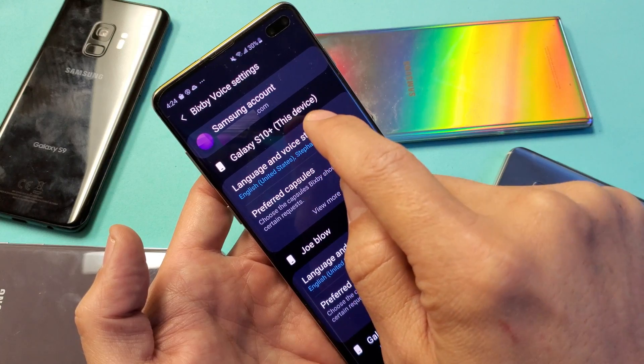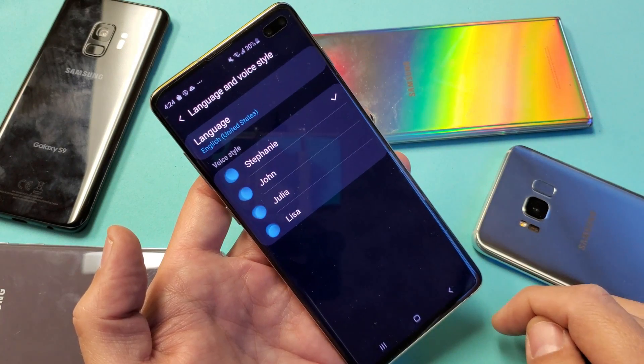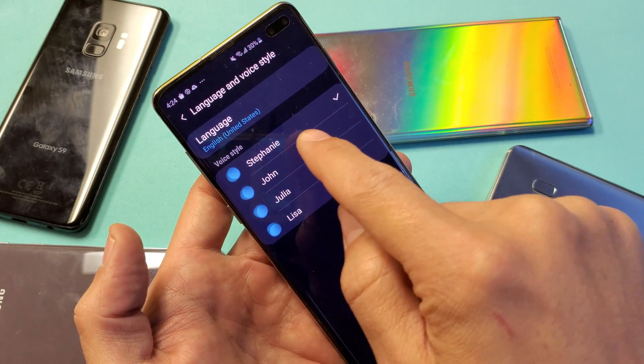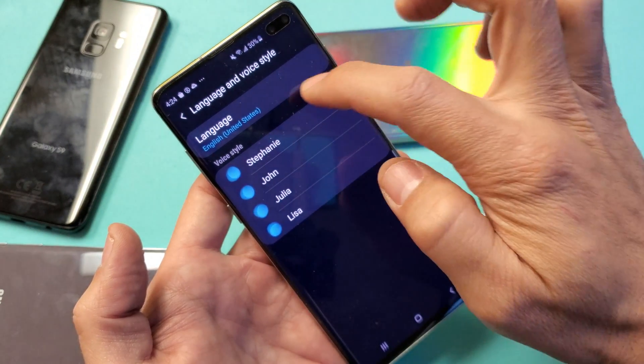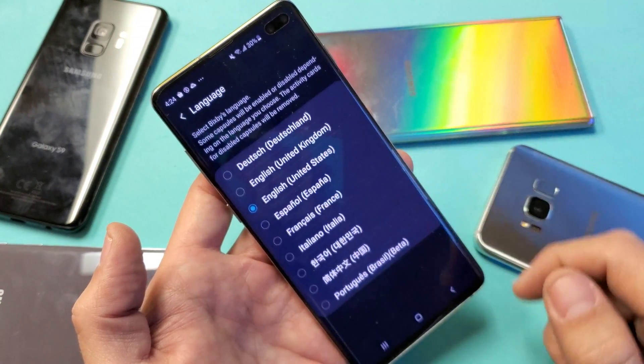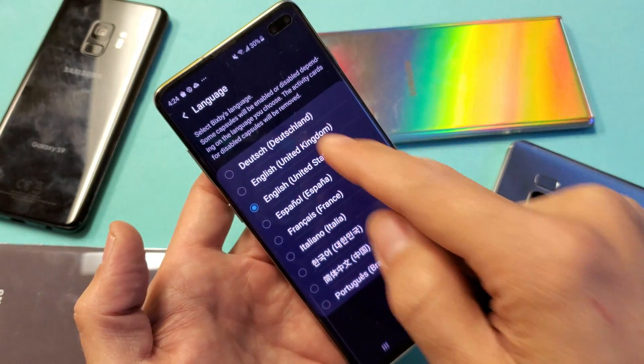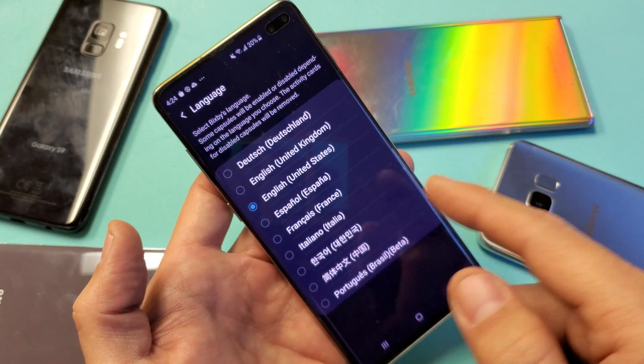Language and voice style — tap on that. Your voice style is down here and your language is up here. So if I tap up here we can go ahead and choose any language.